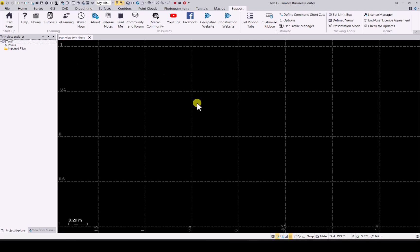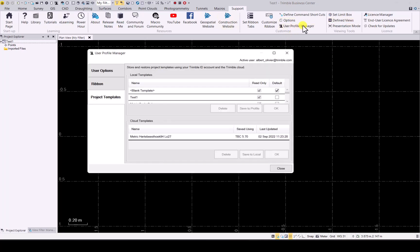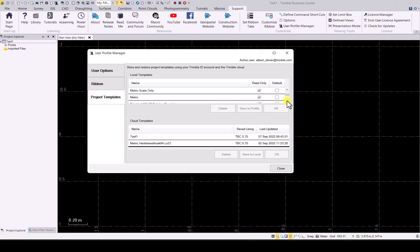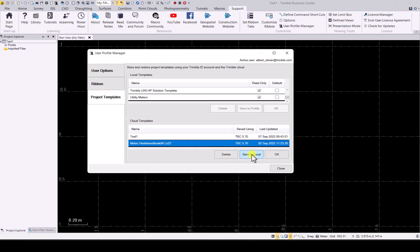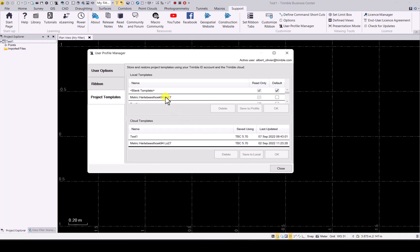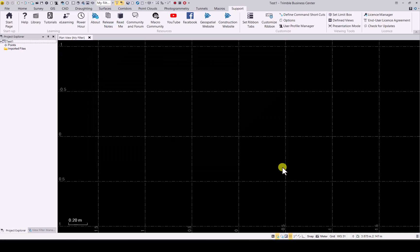So now that you're happy with it, if you go to user profile, you will now see I've got my test one and the previous one that I saved. In the templates, as you can see, I've only got test one and no metric hot piers hook one yet in there. What I can do is basically click on it and save to local. And what will happen, it will add it to your existing local templates that you have on this PC. As you can now see, I have both those options available in my templates.